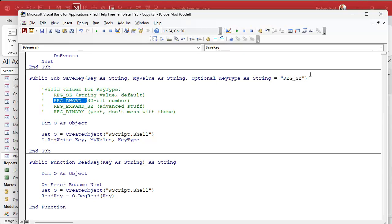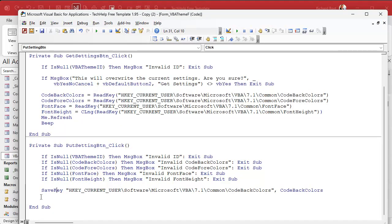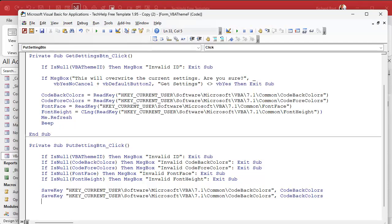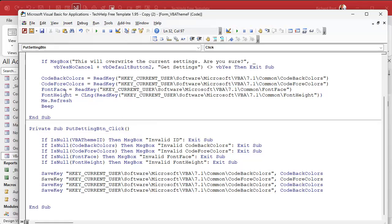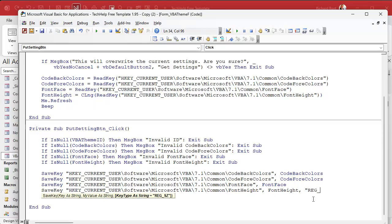Let's go back. We've got code back colors — now copy this three more times and paste. Grab these: code fore colors goes into this one, font face goes into this one, and then font height goes into this one. For font height we have to add comma REG_DWORD — you can copy that right out of the definition if you want — and change it.